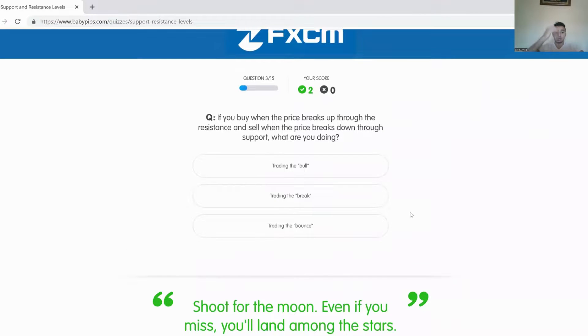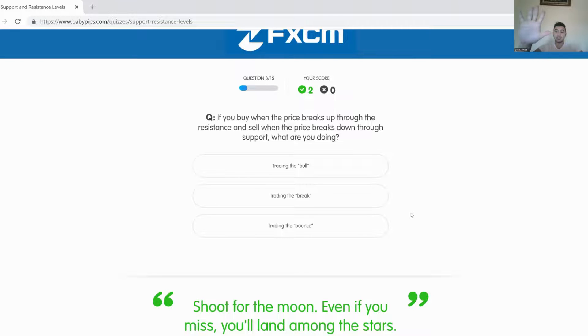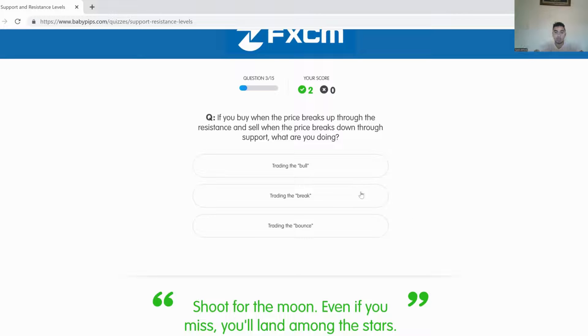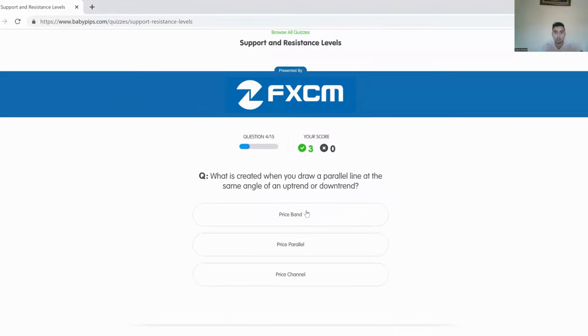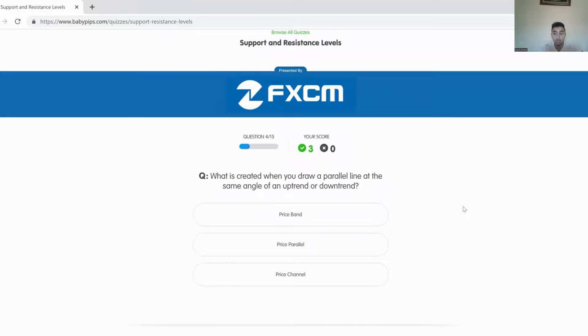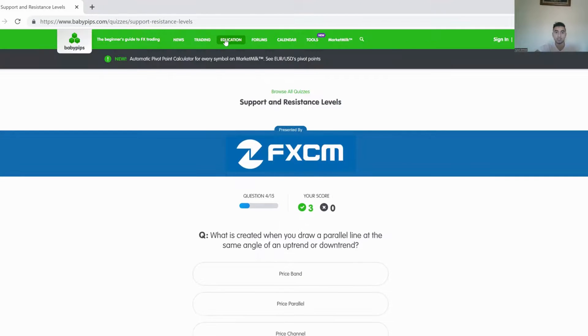If you buy when the price breaks up through the resistance and sell when the price breaks down, what do you prove? Guys, answer the question down below in the comment section. I'll give you five seconds. Five, four, three, two, one. Trading a break. Oh, this is 15? Bro, I thought that was five. Alright. Screw it. I'm not doing this entire quiz with you guys.